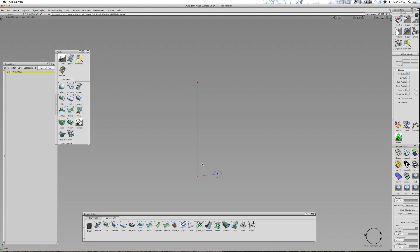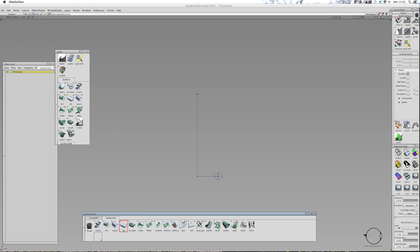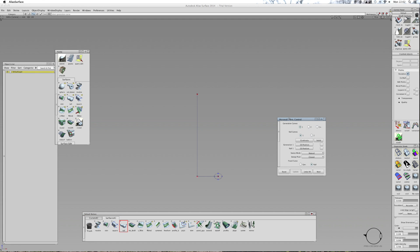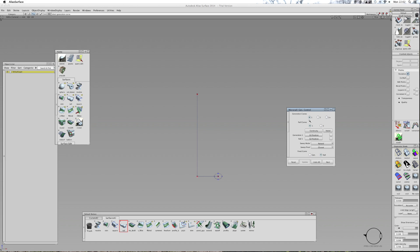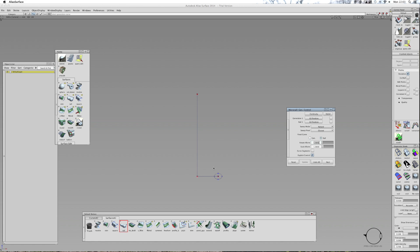These can be set to whatever size you need them to be. I'm going to use the rail tool and I'm going to have one generation curve and one rail curve, and I'm going to set this to natural. I'll leave that on closest, and the fixed curve is going to be the rail and the generation curve is going to move. I'm going to type in the number of turns I want in degrees — so 360 degrees will rotate this once along that curve.